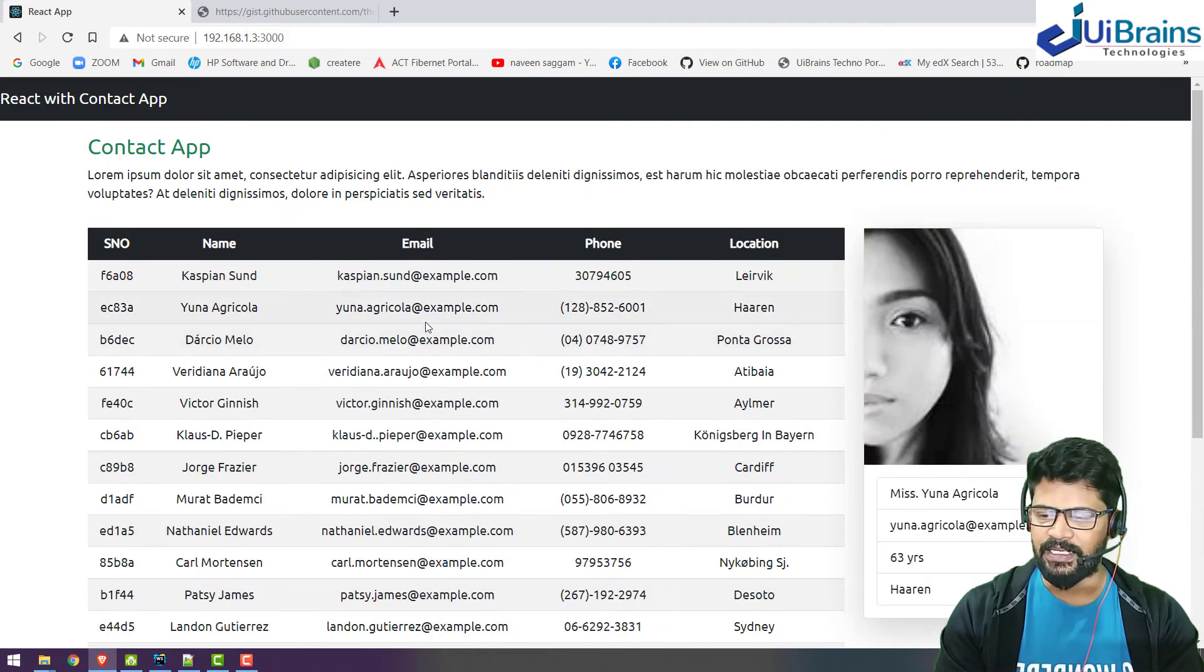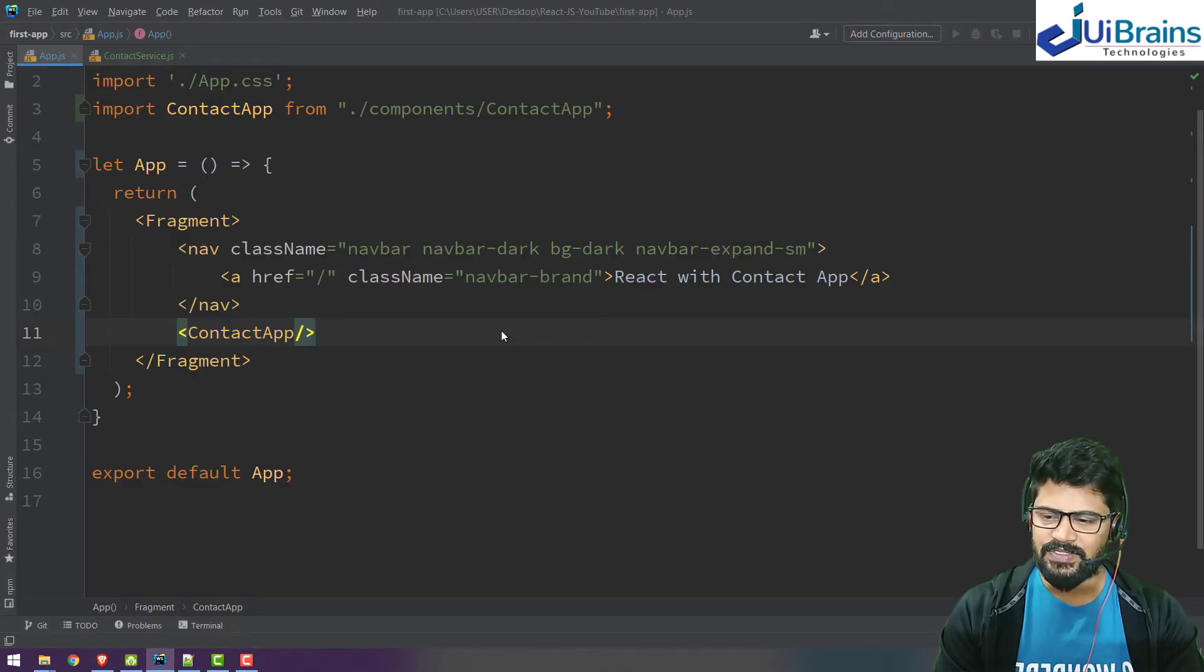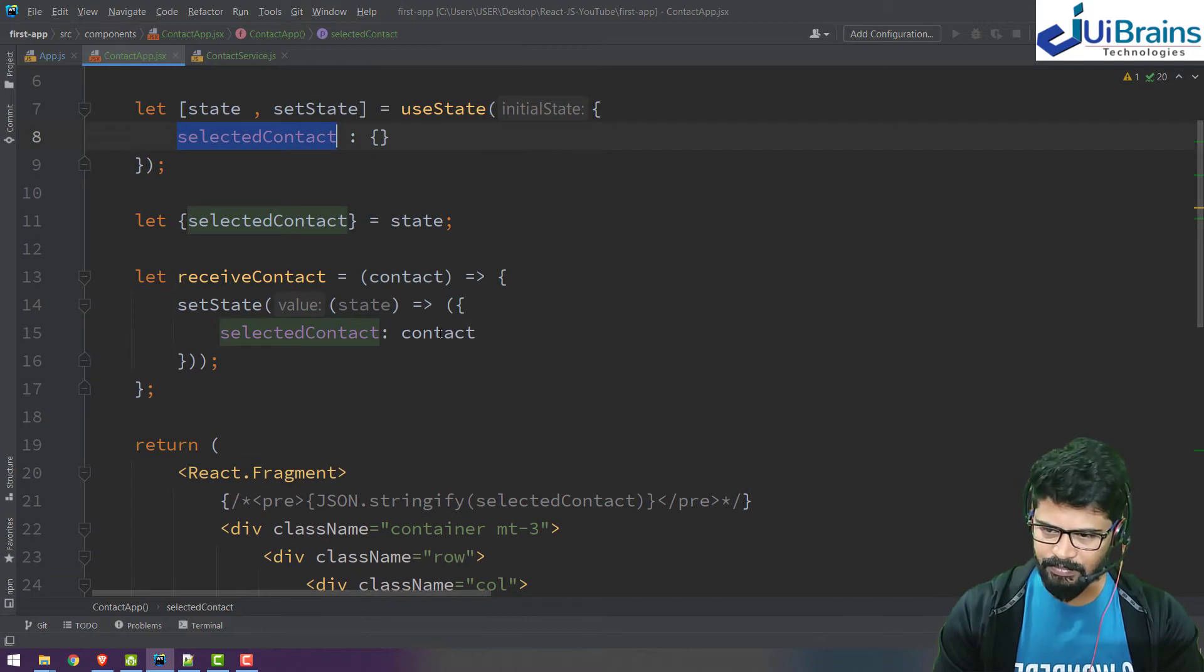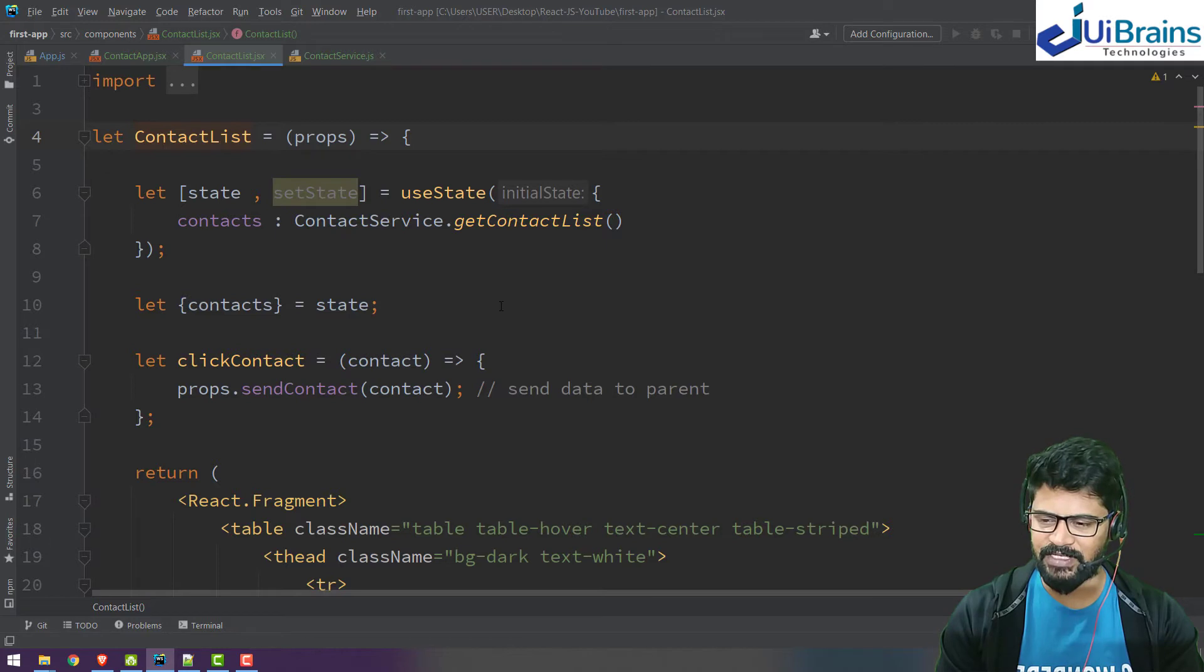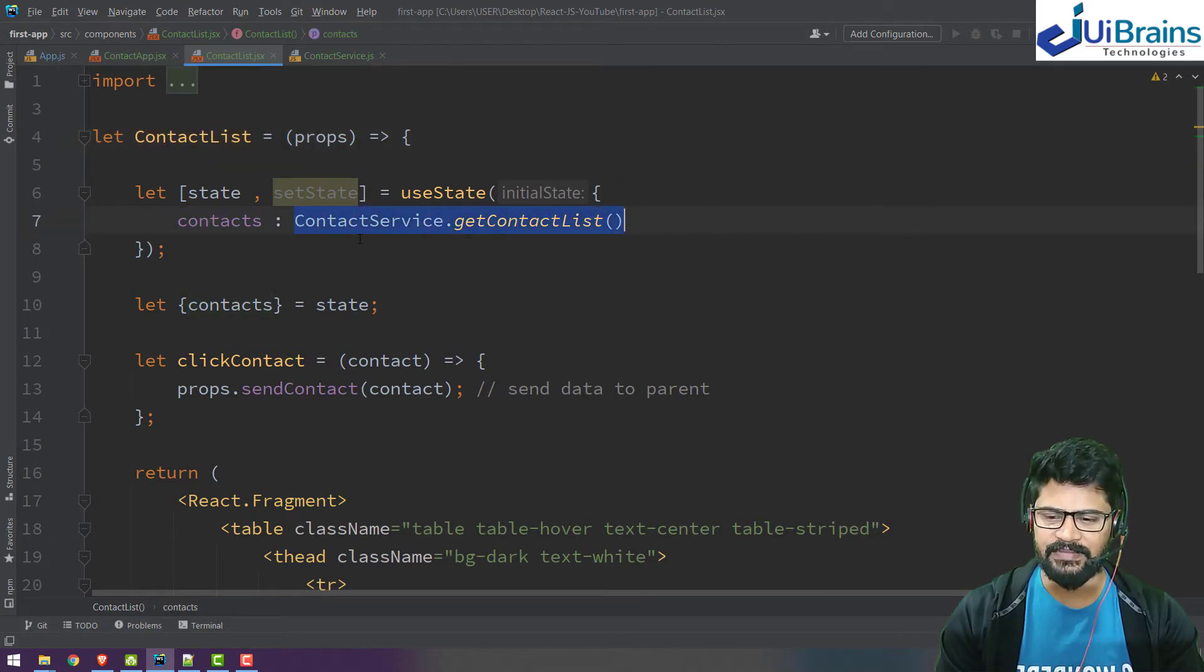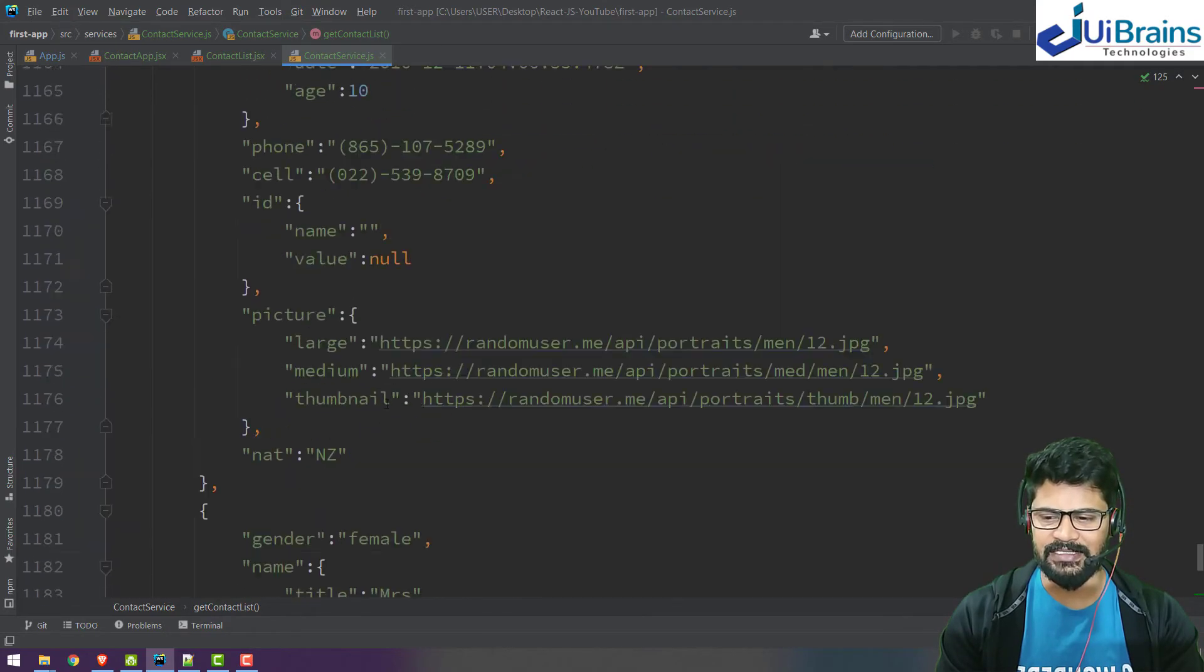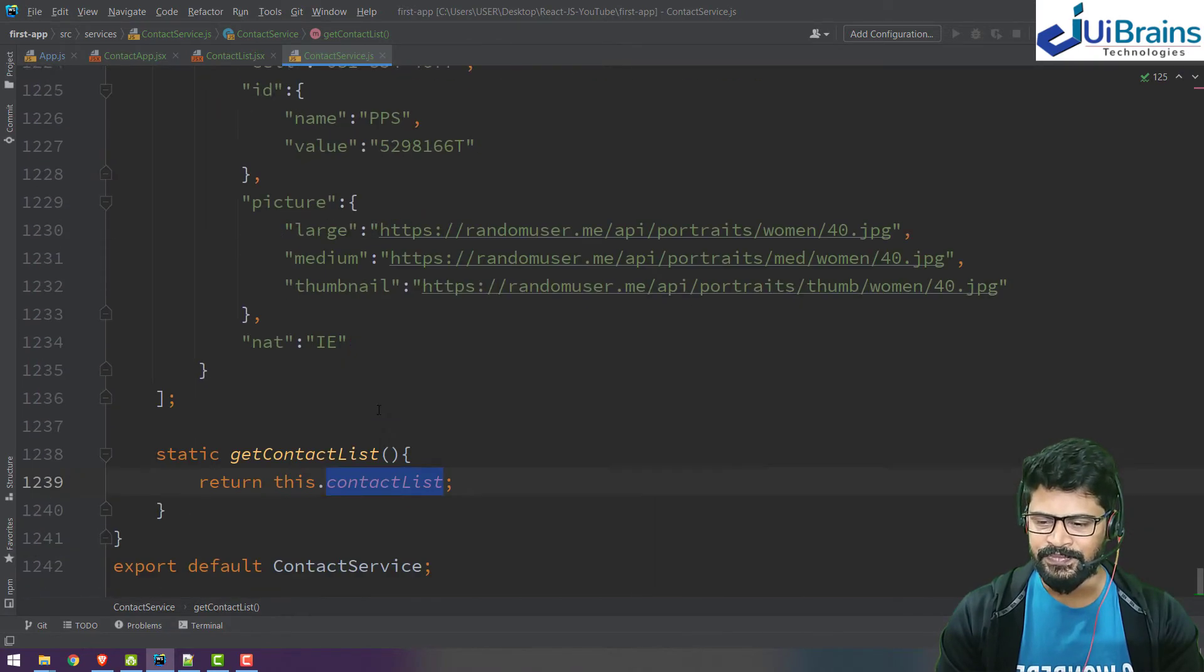Now we want to get the data from the server. If you closely observe in the contact app, the parent receives the contact but there's no actual data here. When you go inside of contact list and observe very closely, the contacts receive data from service get contact list. When you go inside the service get contact list, that is fetching local data - all the data is local.